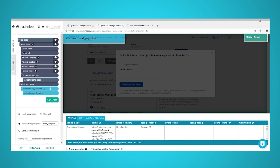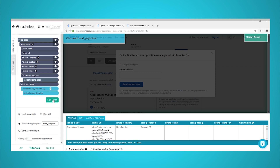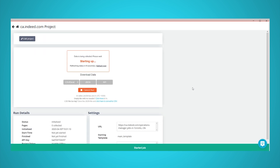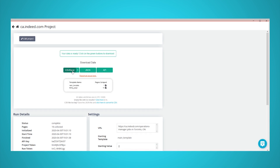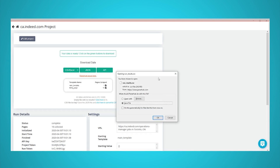You can now run your web scraping project and download the data you've selected. To do this, click on the green Get Data button in the left sidebar. Here, you can choose to test, run, or schedule your scrape project. For larger projects, we recommend running a test scrape. In this case, we will run it right away. After your run is finished, you will be able to download it as a CSV or JSON file. You will now have access to all the employment data you requested.